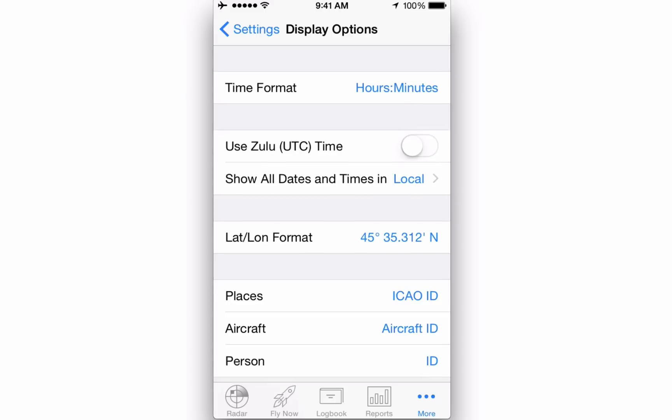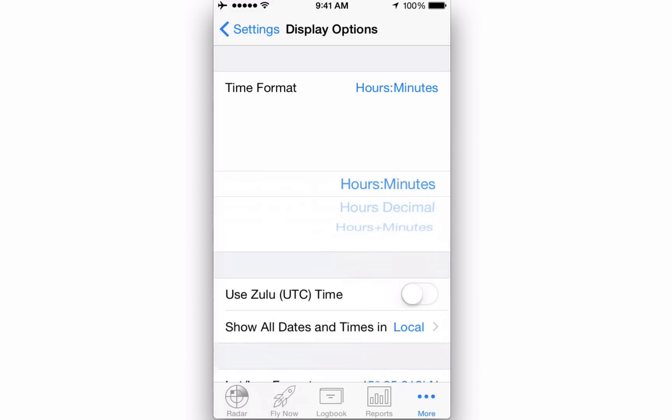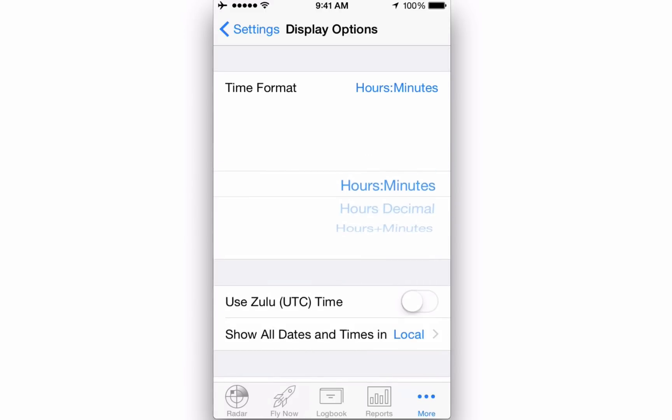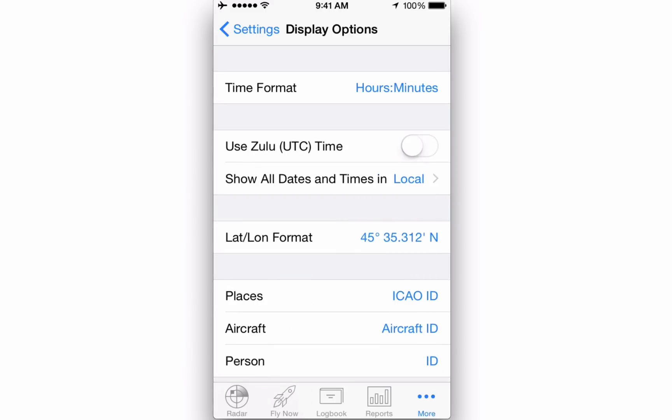Time Format allows you to select a time display in hours and minutes or decimal presentation. Time Zone allows you to specify whether your dates and times are entered in Zulu, local, or a specific time zone of your choosing.